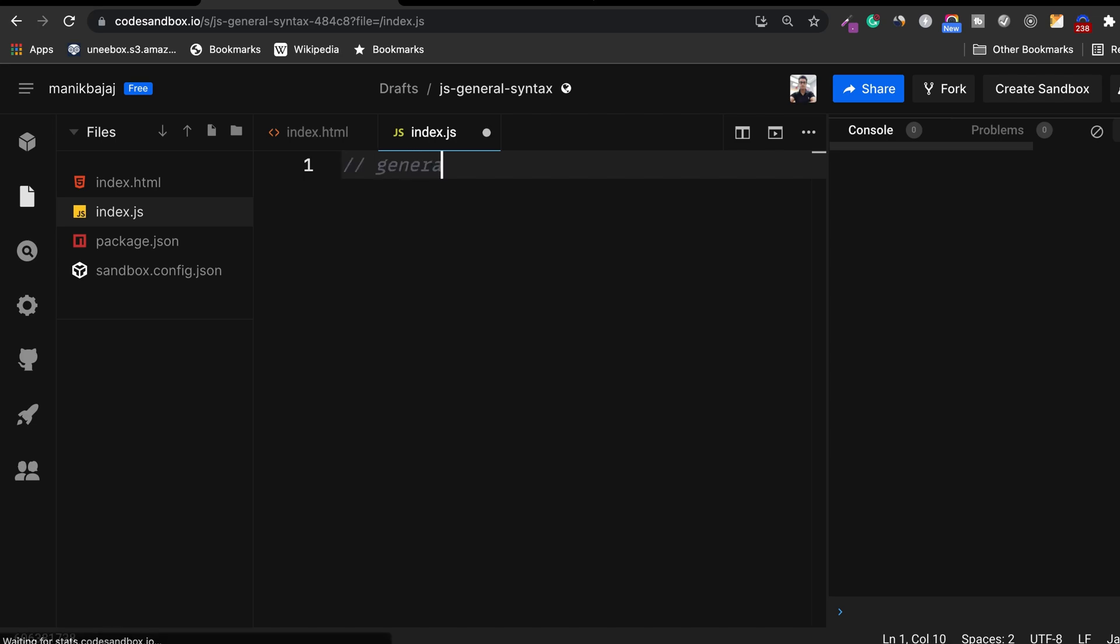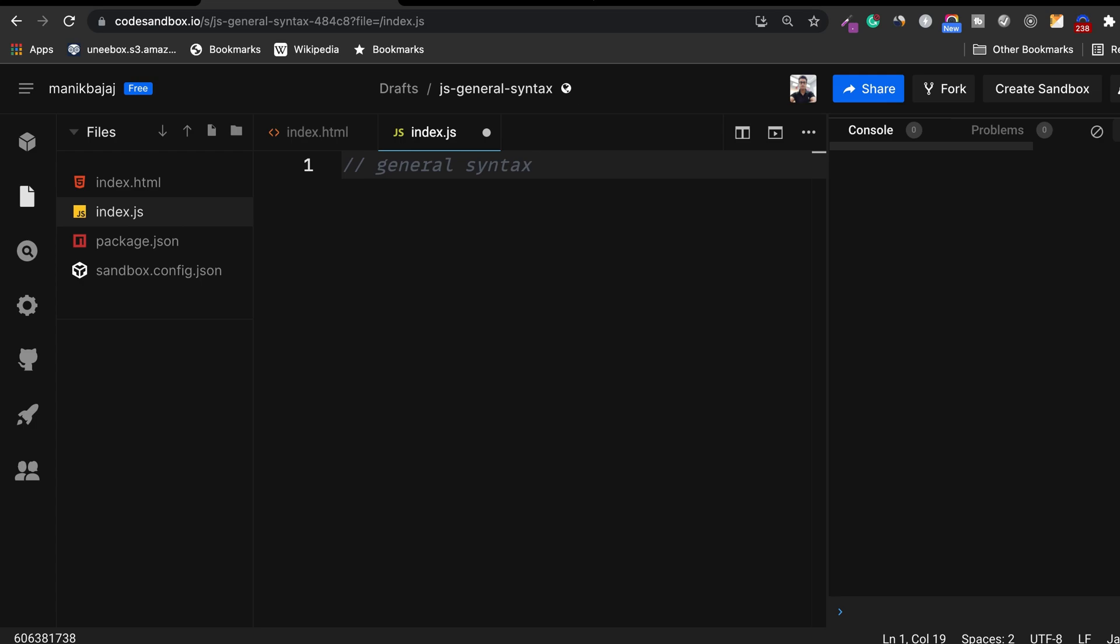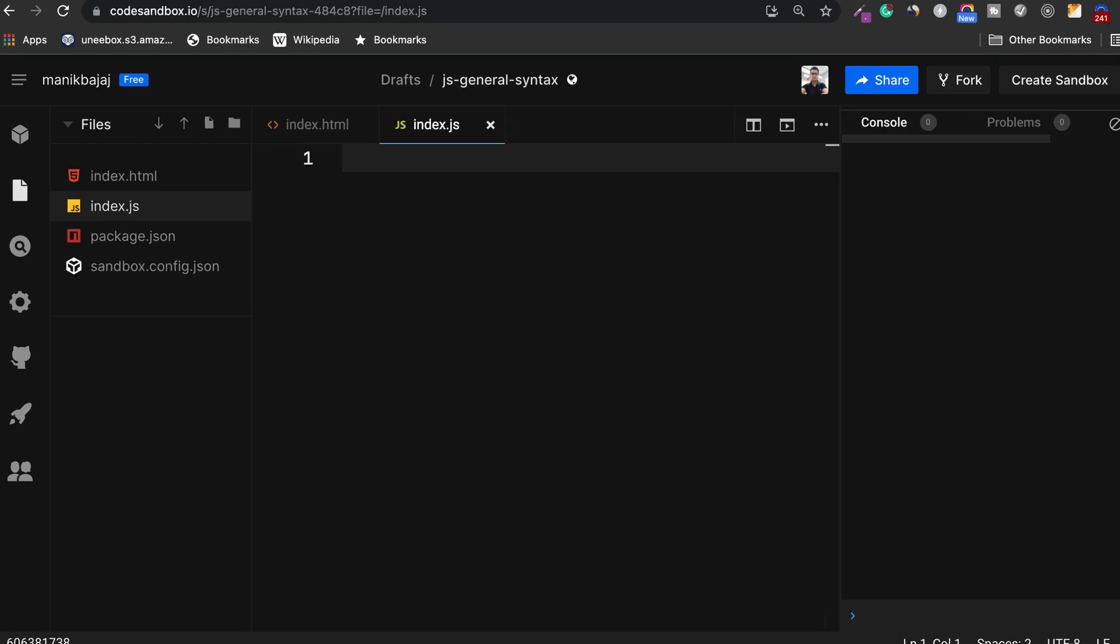Welcome back guys. In this video we're going to look at the general syntax of JavaScript. So let's get started.